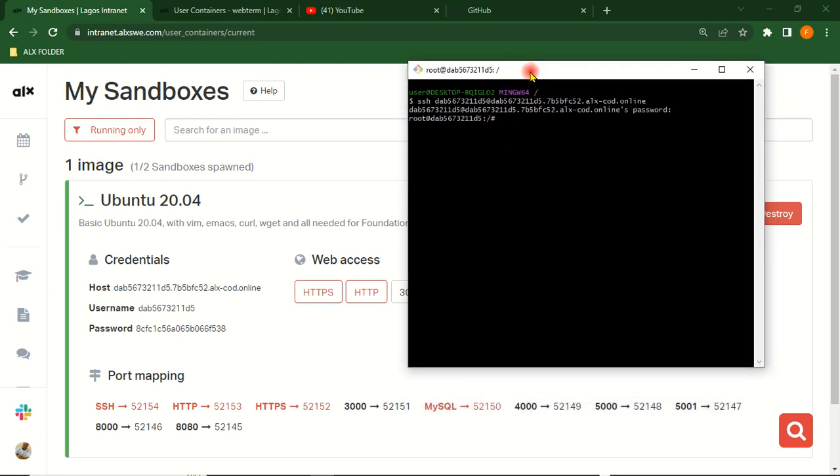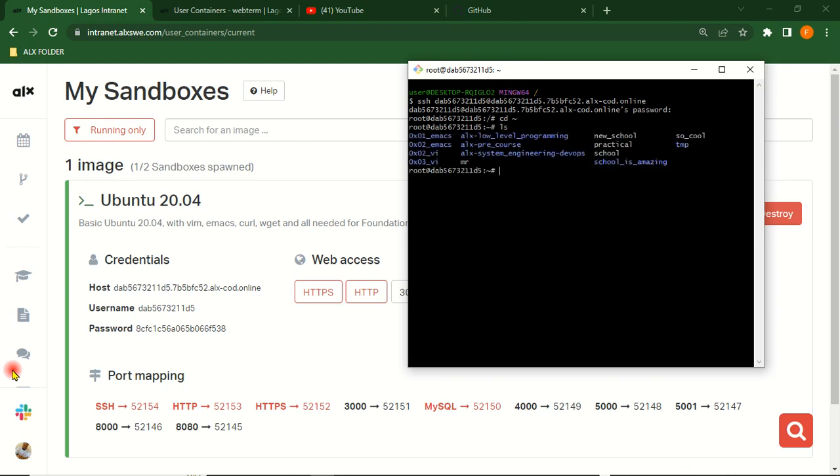To enter into the root, cd and hit Enter. Then ls to see what you have. You can see now you are in your ALX working directory.